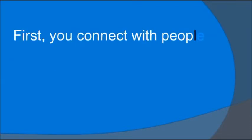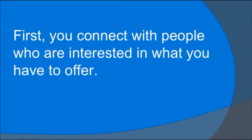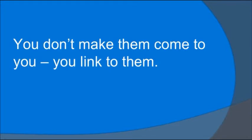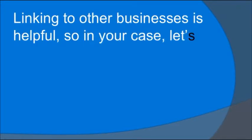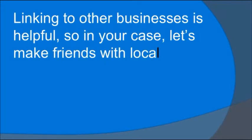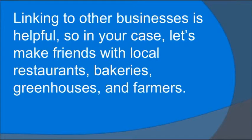First, you connect with people who are interested in what you have to offer. You don't make them come to you, you link to them. Linking to other businesses is helpful, so in your case, let's make friends with local restaurants, bakeries, greenhouses, and farmers. They're out there.